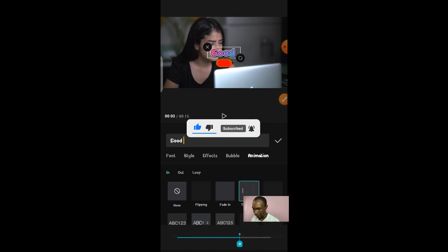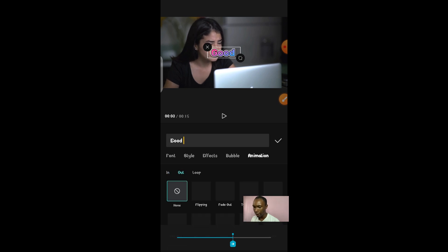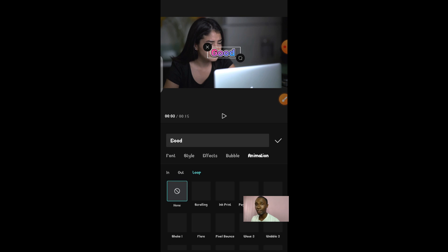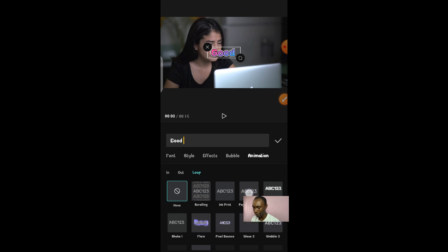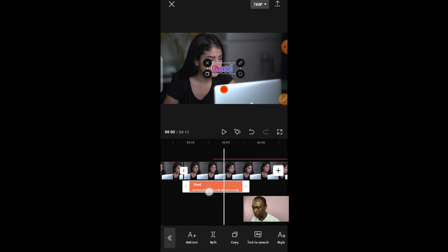For the in-animation, imagine you want it to appear as a typing effect — just click on it and you can make it faster or slower depending on what you're creating. The out-animation works the same way — select the animation you want, choose a fade-out style, and it will apply. The loop keeps the text animated while it's showing on screen, making continuous moves as your video plays. Once done, you can drag the text to wherever you want on screen.